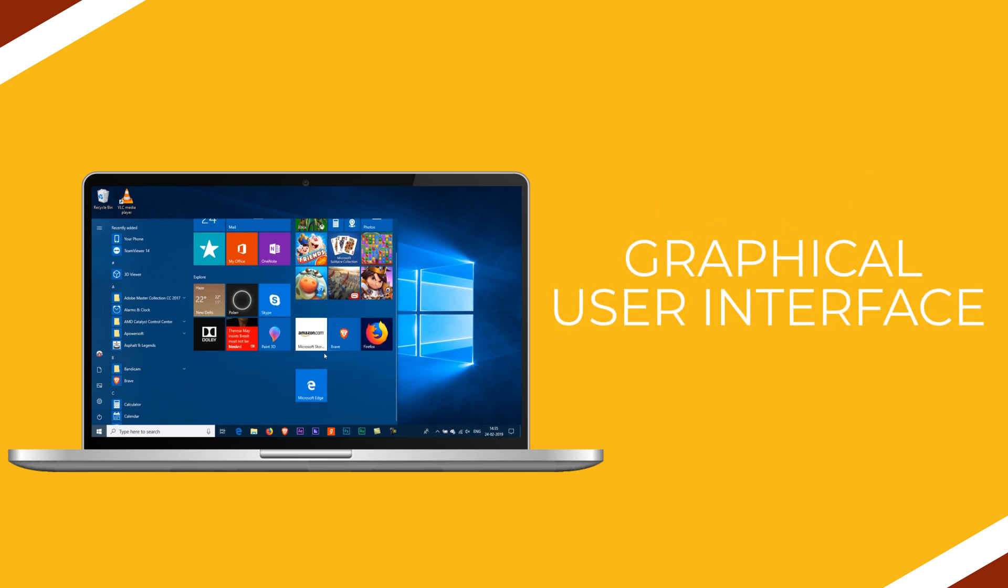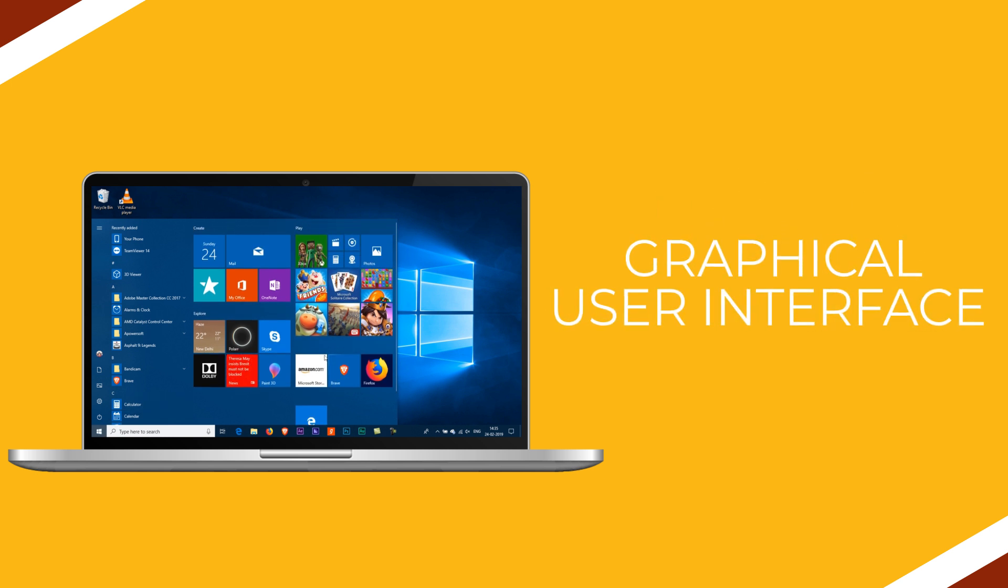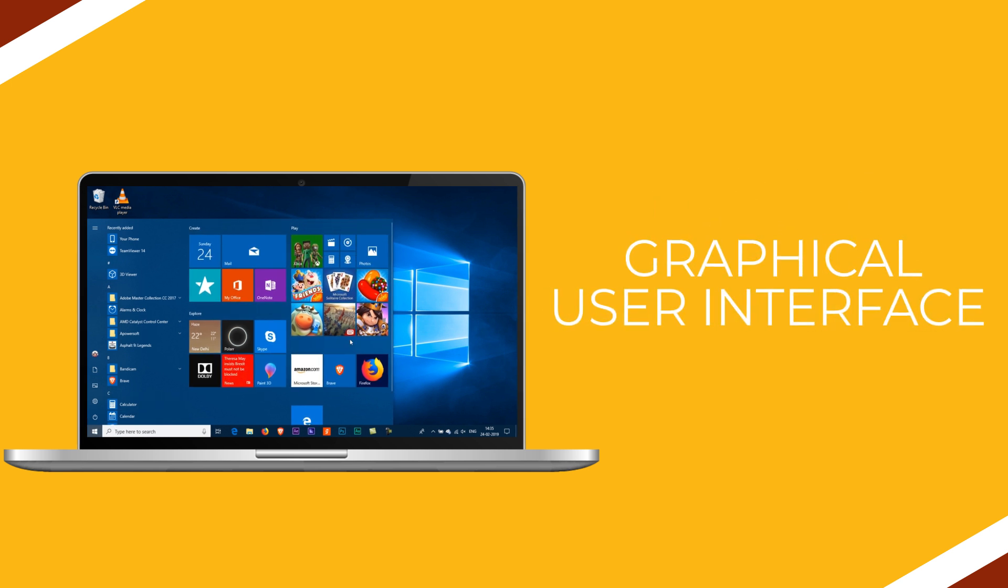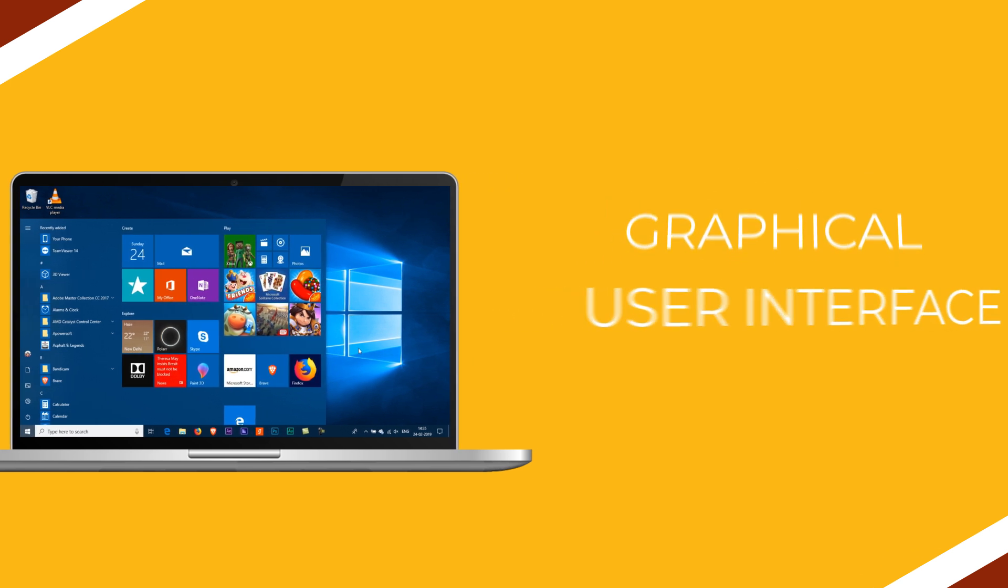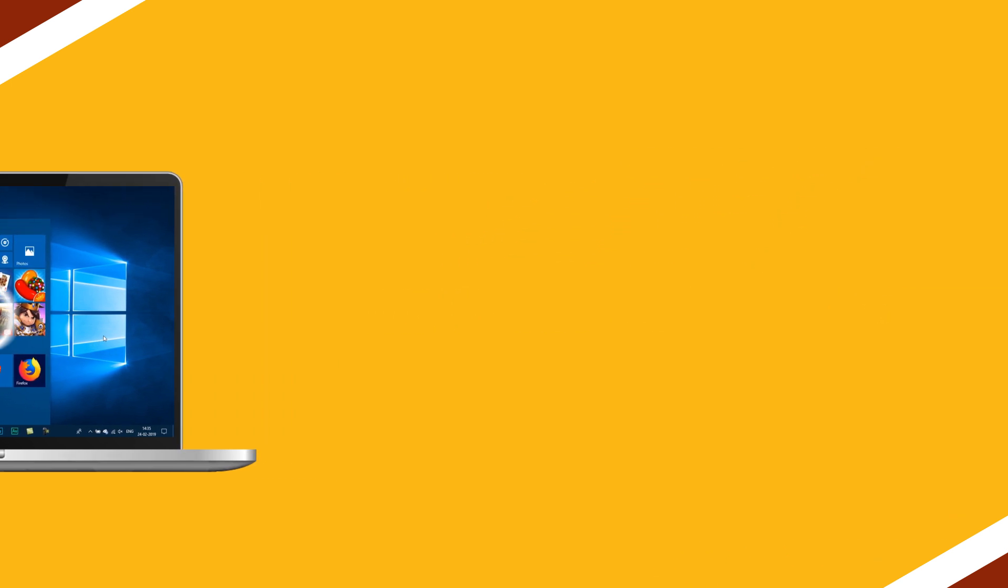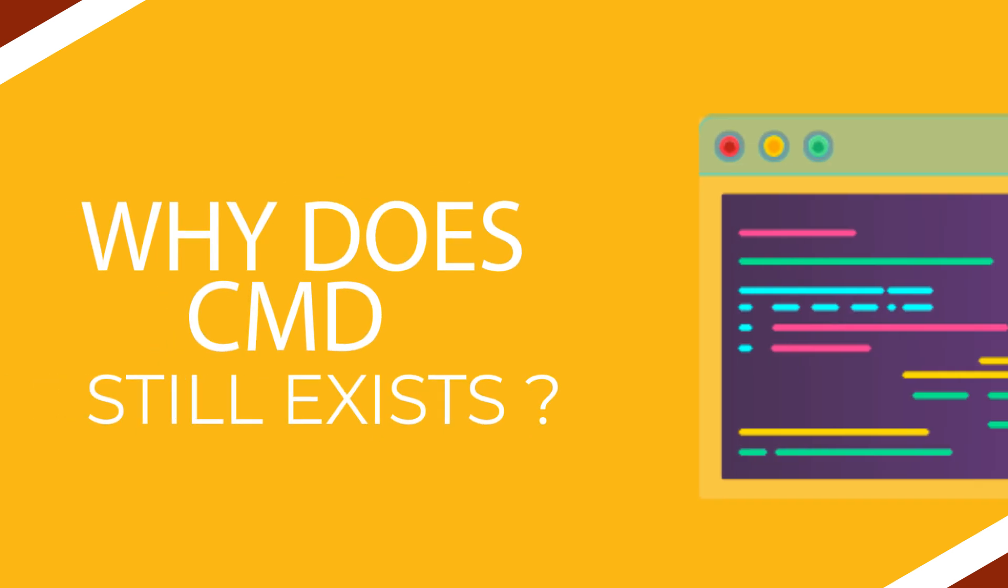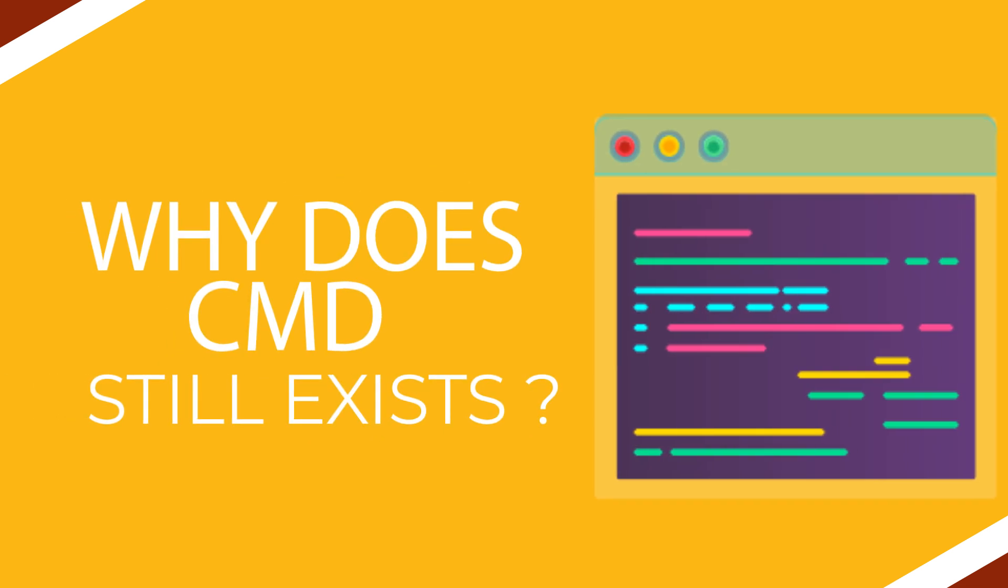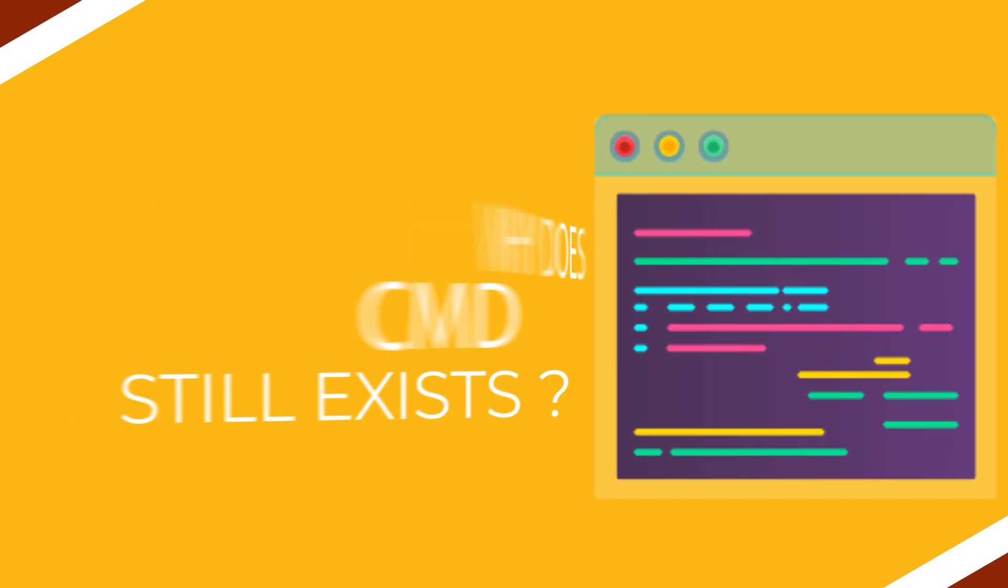We are living in an era of advanced graphical user interfaces. Why does command prompt still exist in most operating systems? Let's find out.